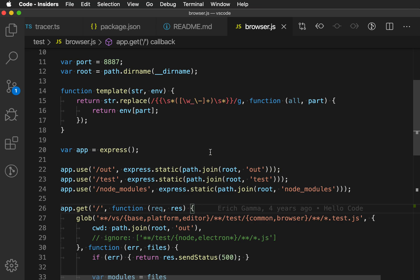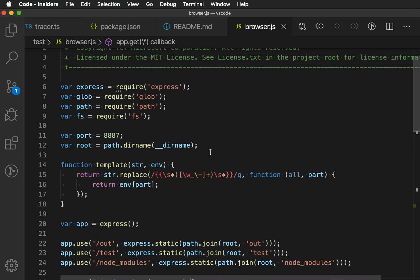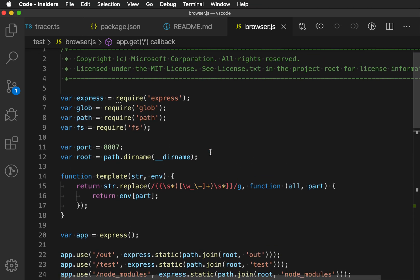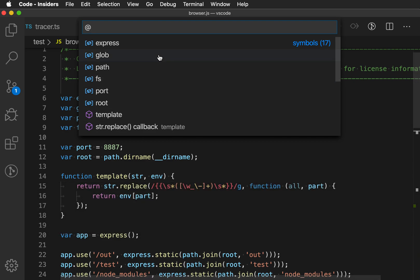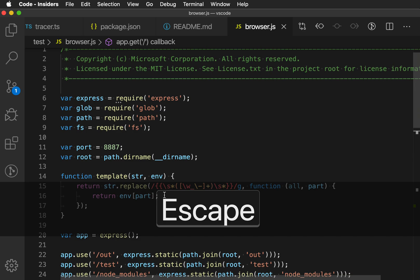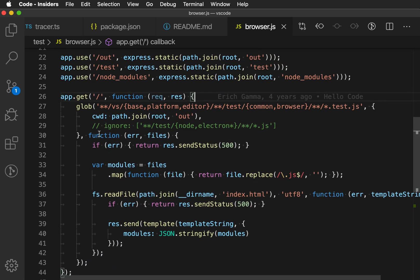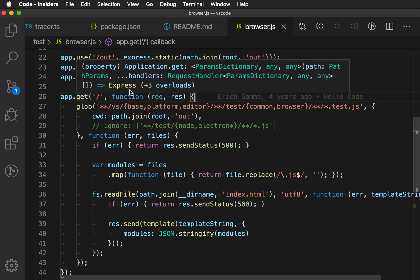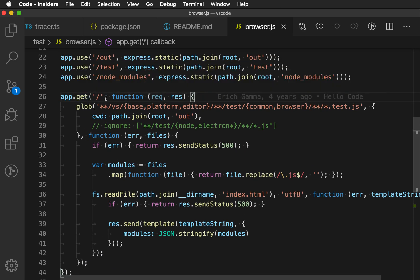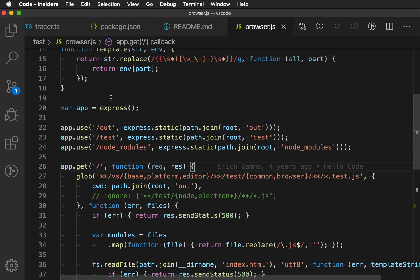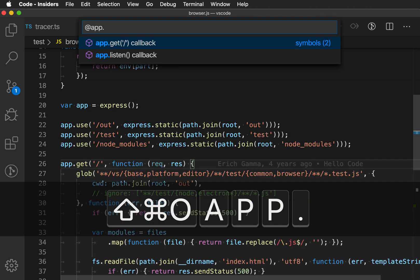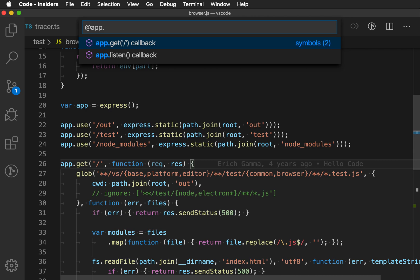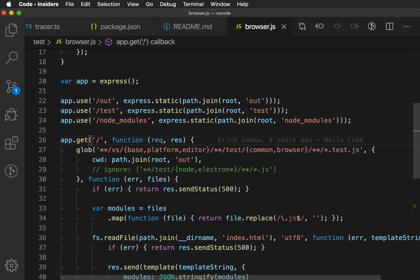One other thing that I'll just show real quickly, here in a JavaScript file, if I open the go to symbol in file UI, you'll notice that it defines all the variables and everything. But there's also these callbacks for app.get that are actually not named anything. So this is just an anonymous function callback. If I trigger the UI and I say app.get, VS Code has gone and actually created an entry for that, so I can quickly jump to that as well. So that is the go to symbol in file command.